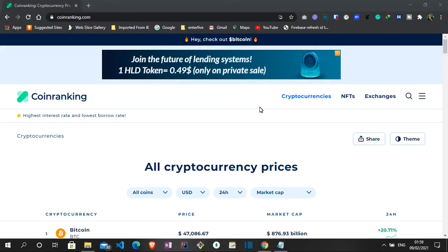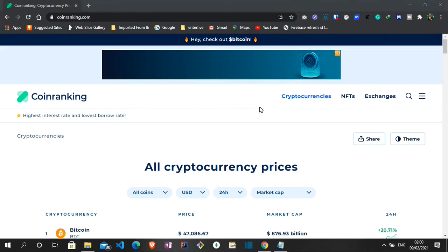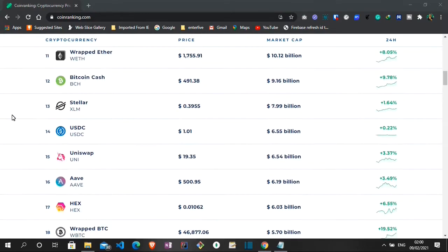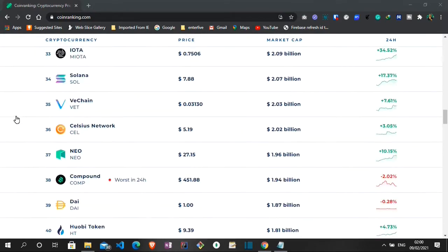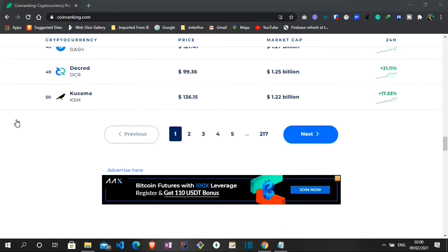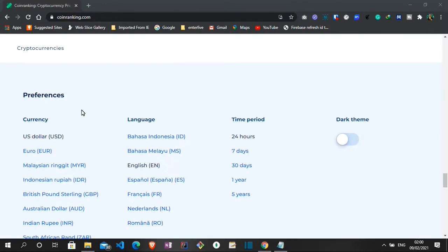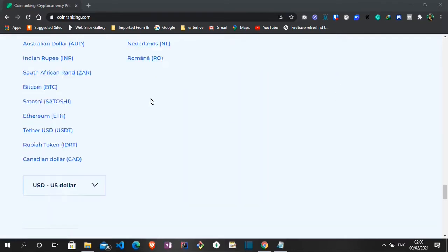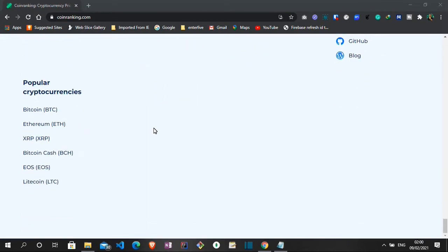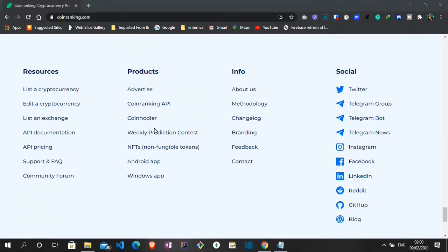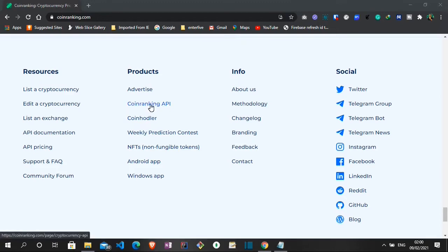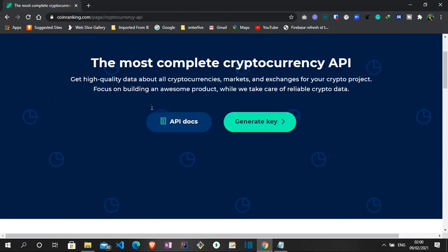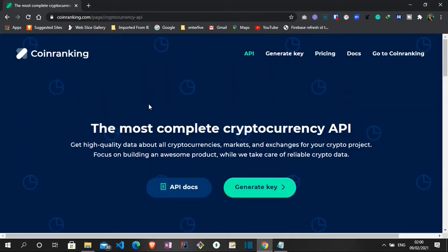So first things first, I would like us to come to this page coinranking.com. So once you get there, navigate to the footer of the page. What we want to do here is to get the API key. This will enable us to connect to the data for the cryptocurrencies. So where you go to is the products under the footer section. When you click on the coinranking API, it takes you to this page.